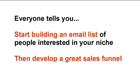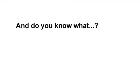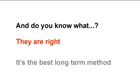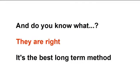Everybody tells you, start building an email list of people interested in your niche, then develop a great sales funnel. And you know what? They're absolutely right. It's the best long-term method.